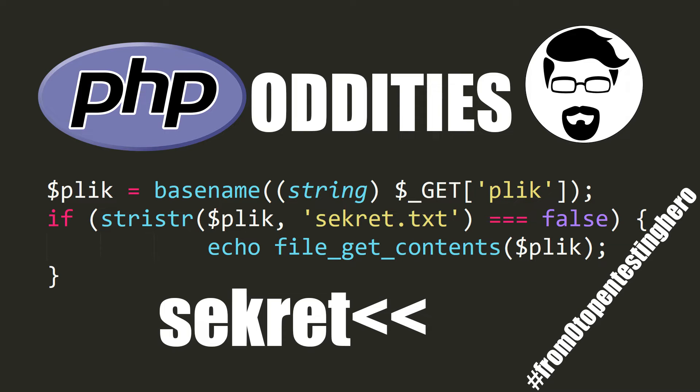Hi! Here is the next episode of From Zero to Pentesting Hero, where we search for vulnerabilities in simple parts of code.